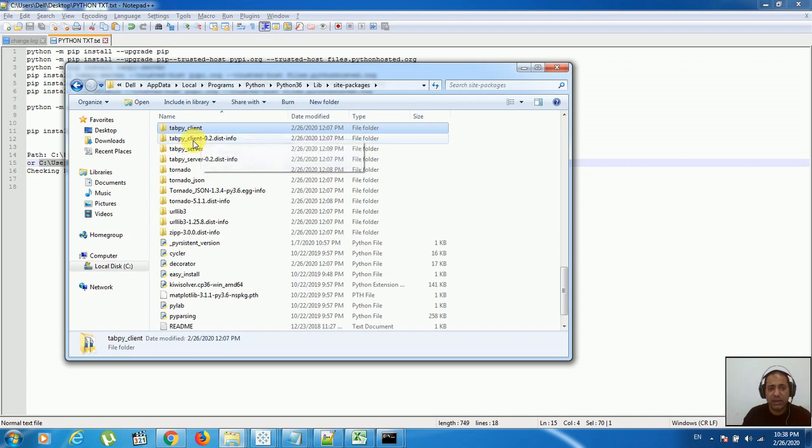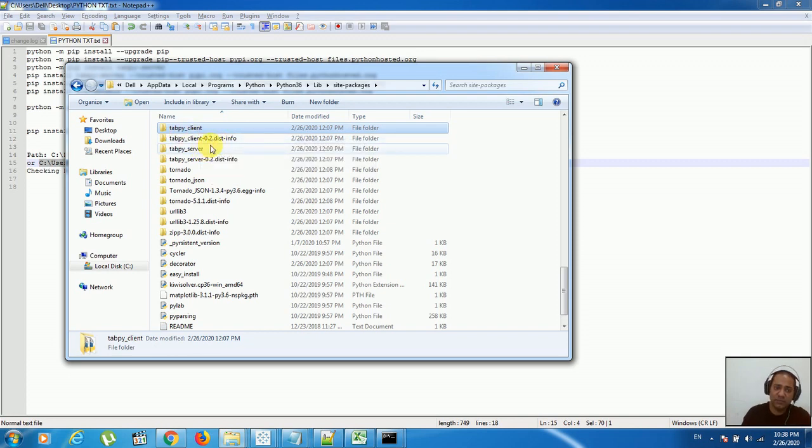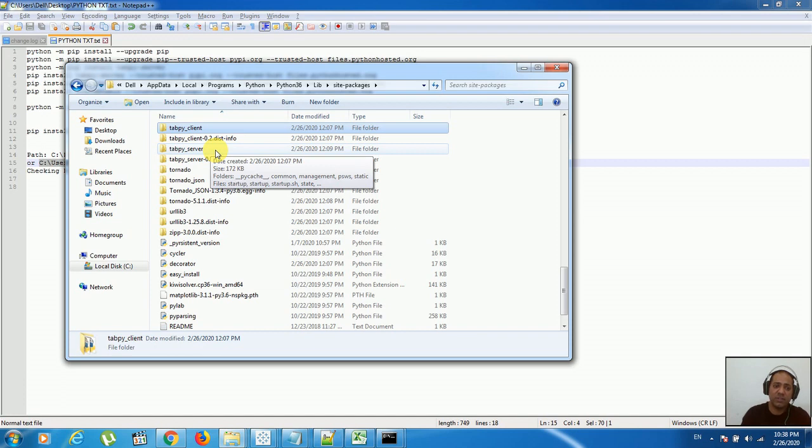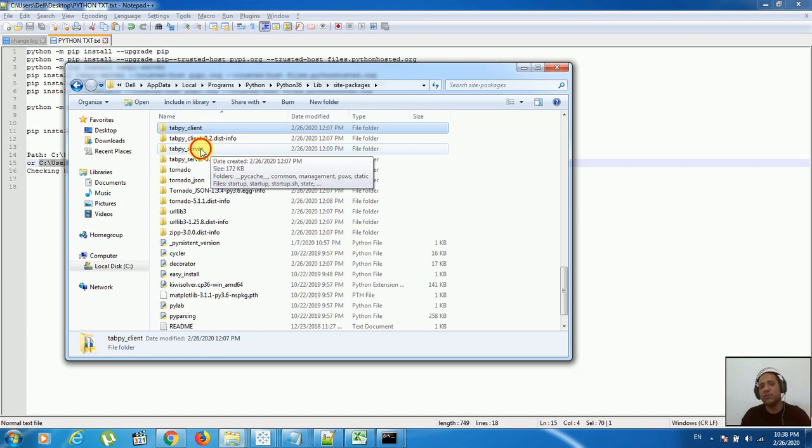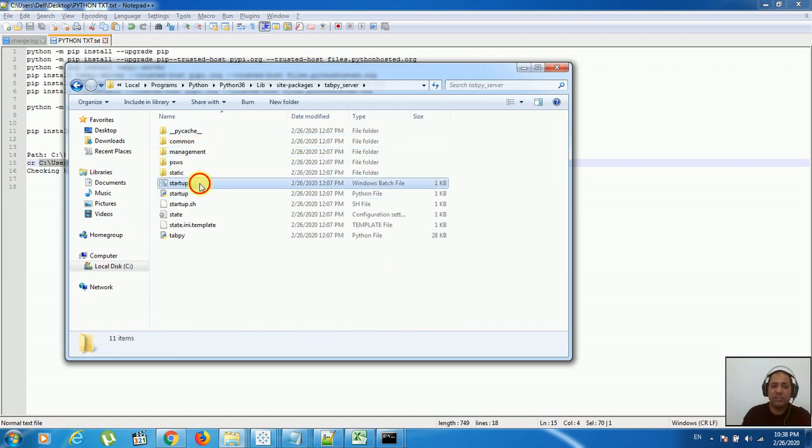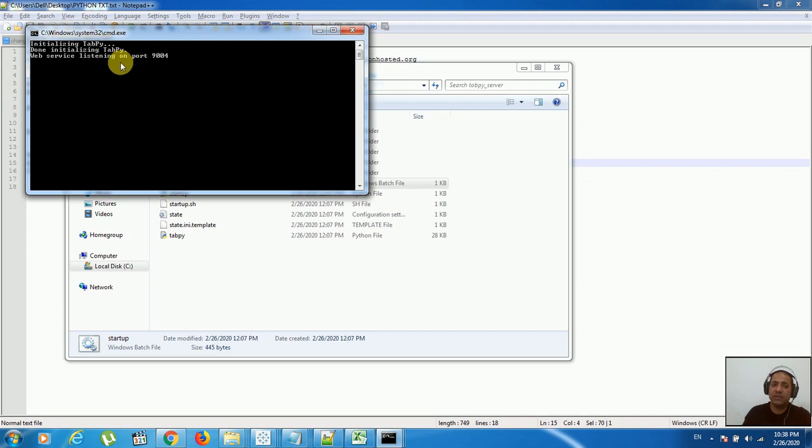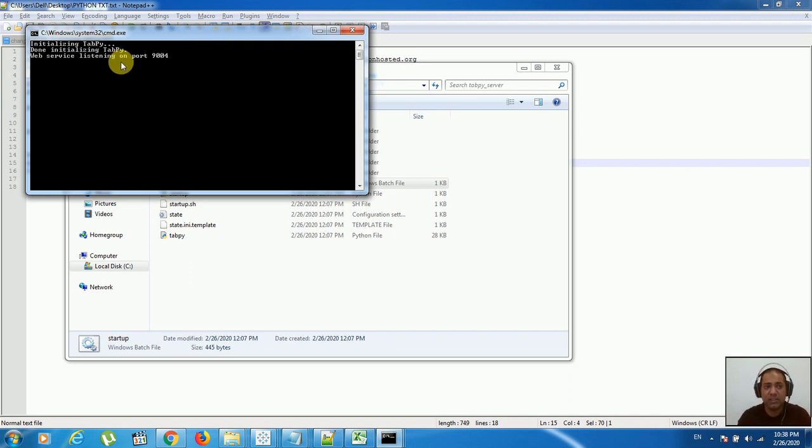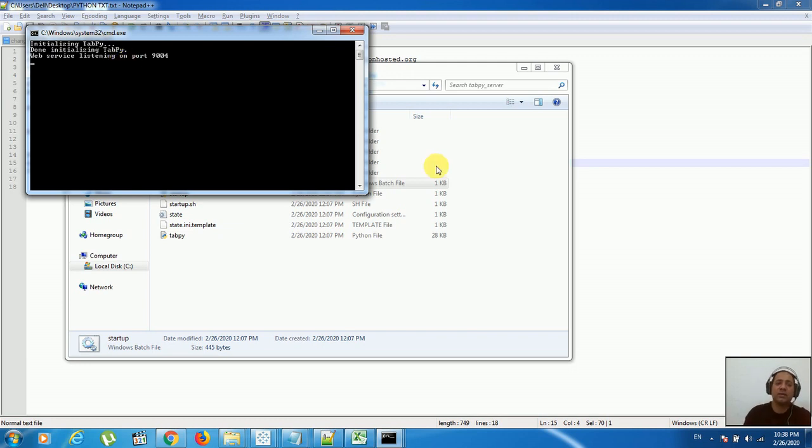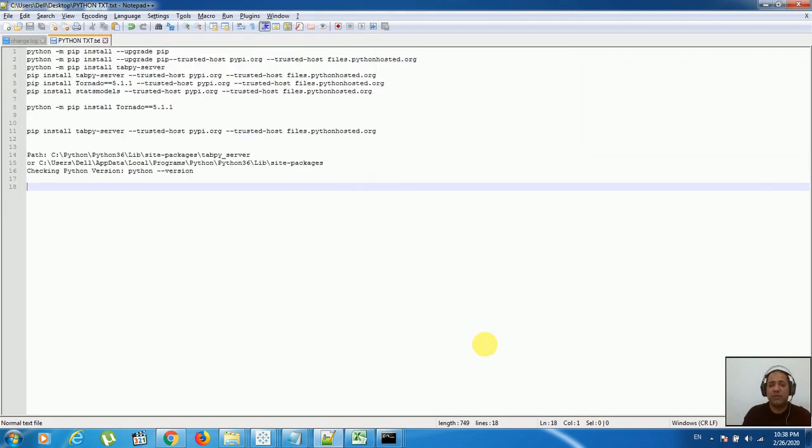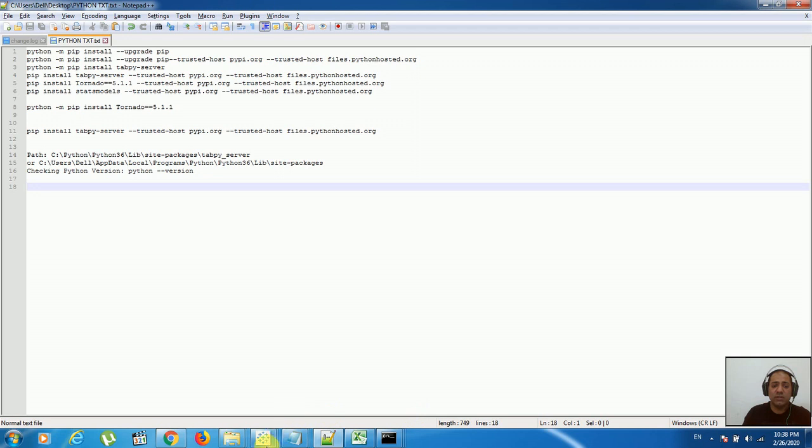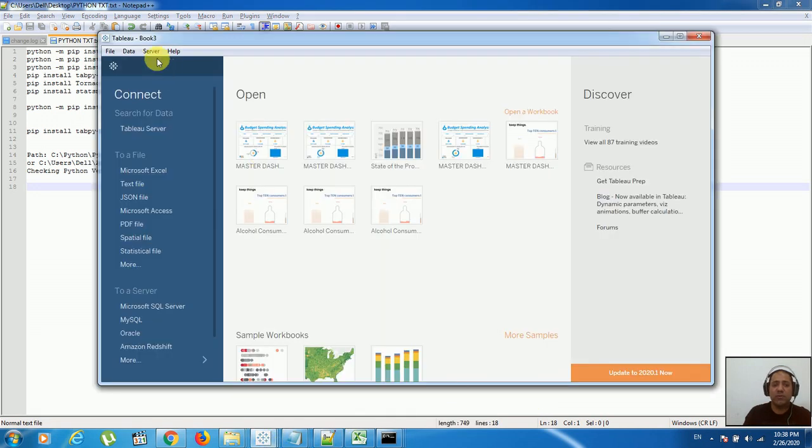I have the TabPy client, TabPy client another version, and the TabPy server. So we need to go to the TabPy server, just double-click on the start. It will show yes, our server is established and these services are available on port 9004. We are almost done.